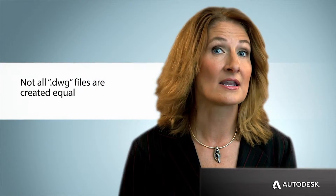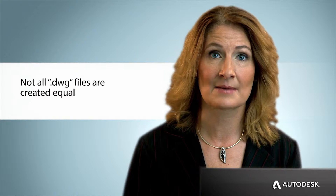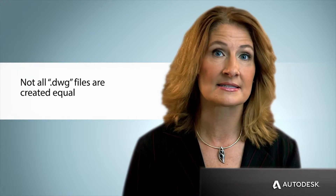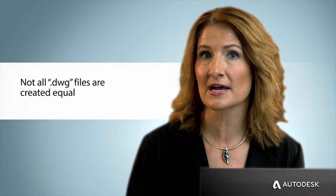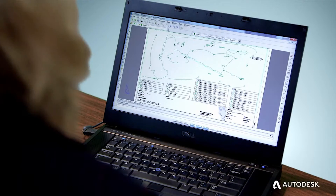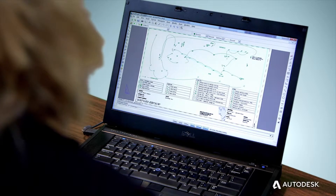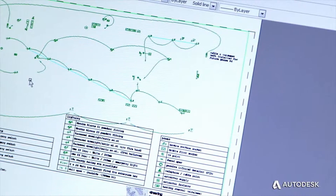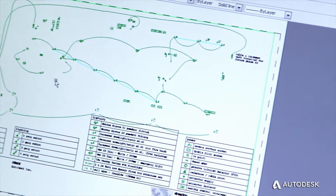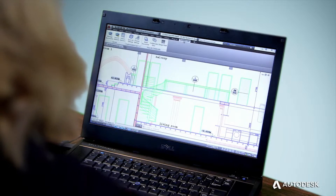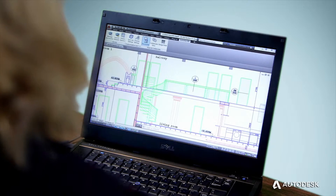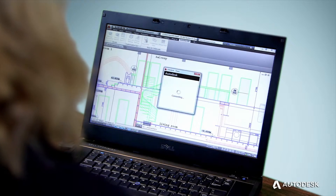Designs edited in non-Autodesk applications and saved to a DWG file that is not a certified Trusted DWG can create incompatibility and data loss problems that you may not even realize until it's too late.